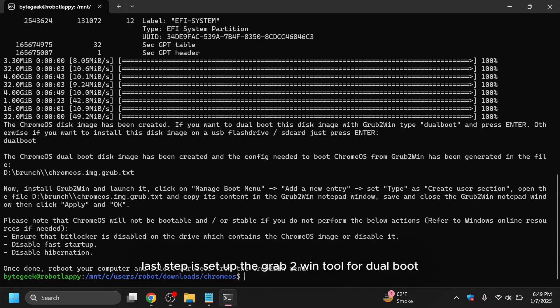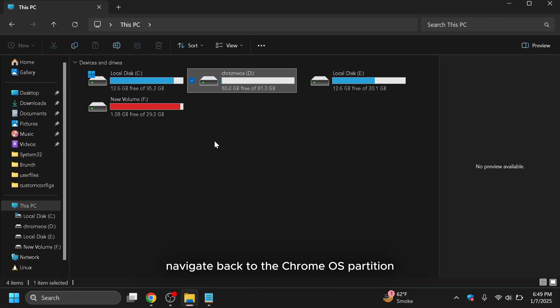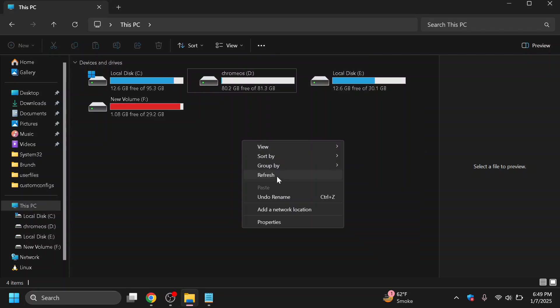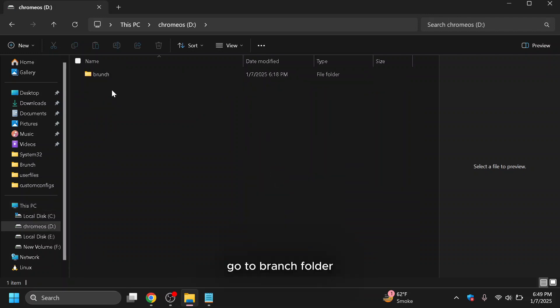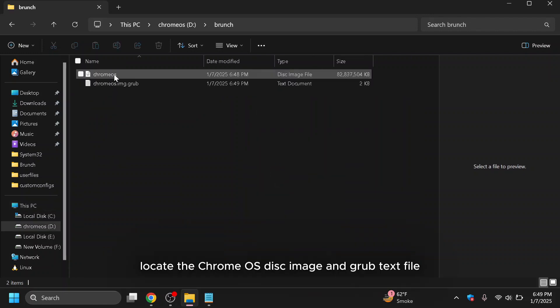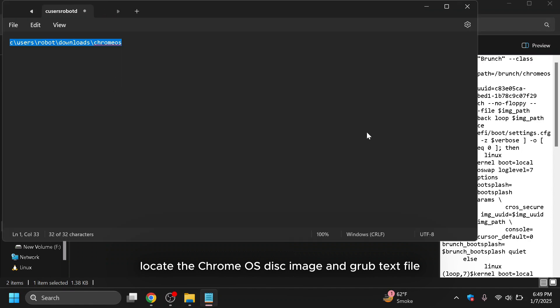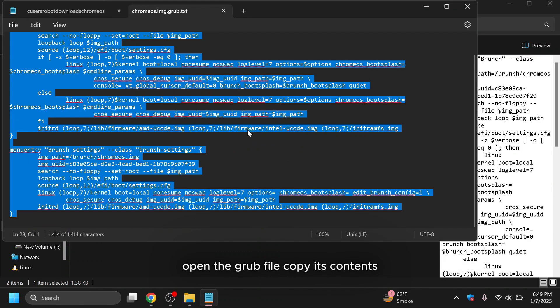Last step is to set up the Grub2Win tool for dual boot. Navigate back to the Chrome OS partition. Go to Brunch folder. Locate the Chrome OS disk image and Grub text file. Open the Grub file. Copy its contents.